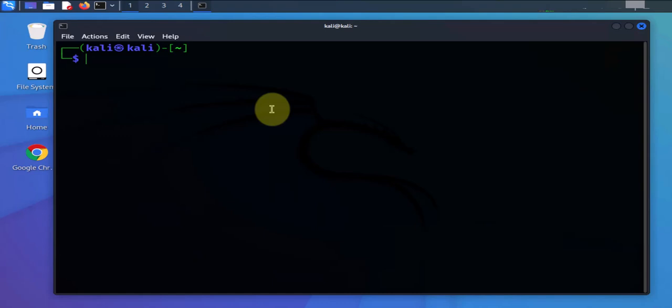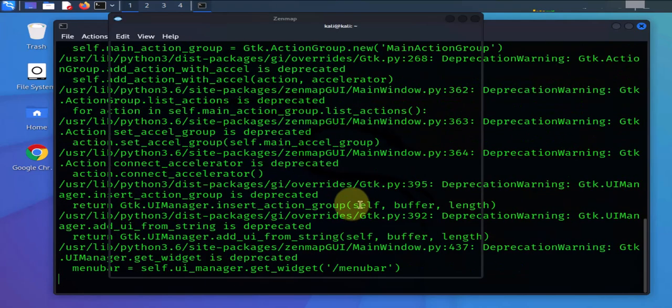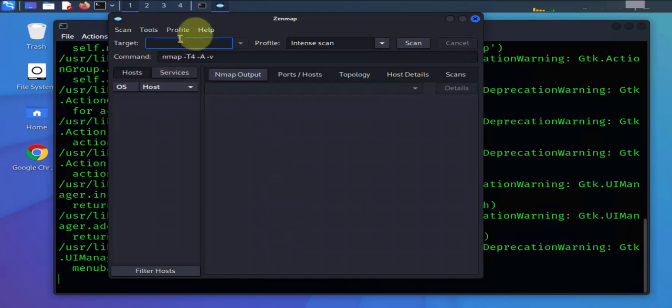Now that we are done with the install of Zenmap, in order to run it we just do zenmap. And we'll just go with the non-root user for now, click OK. And this is Zenmap right here.